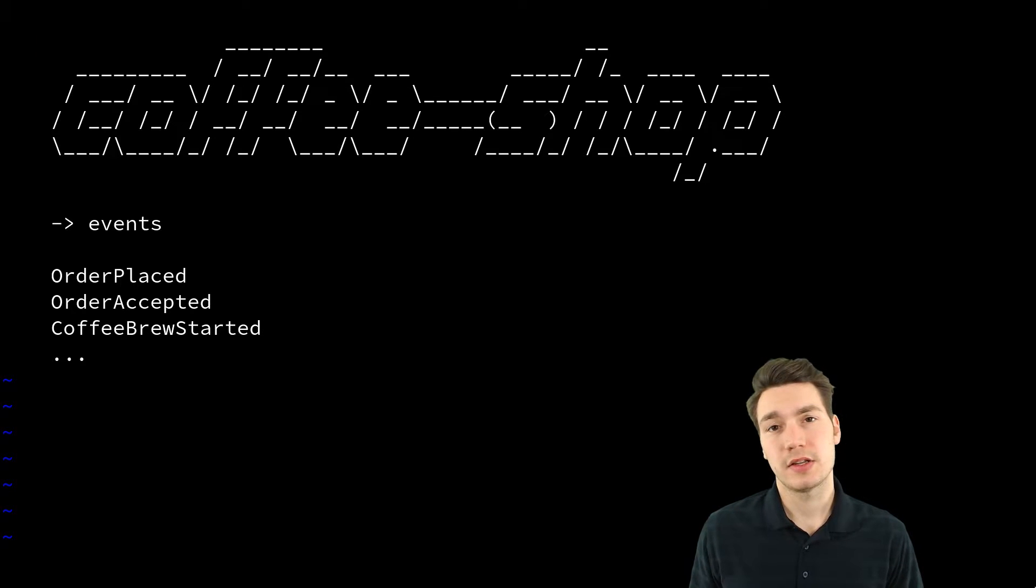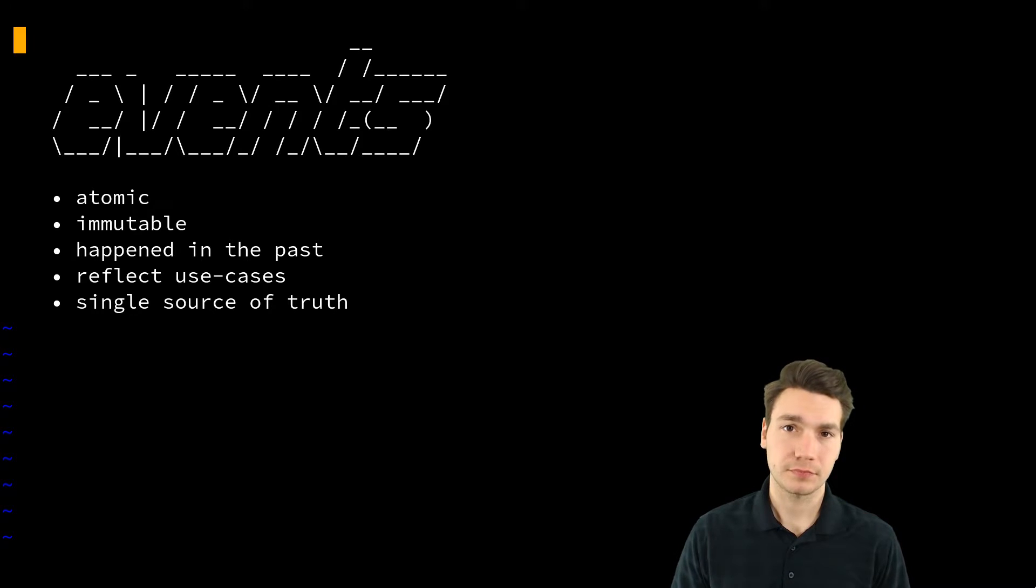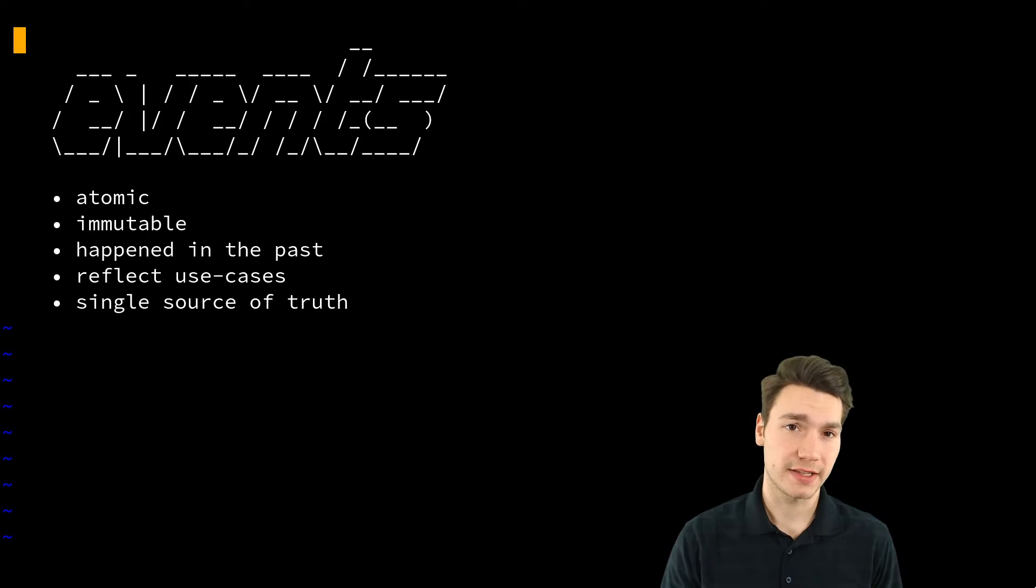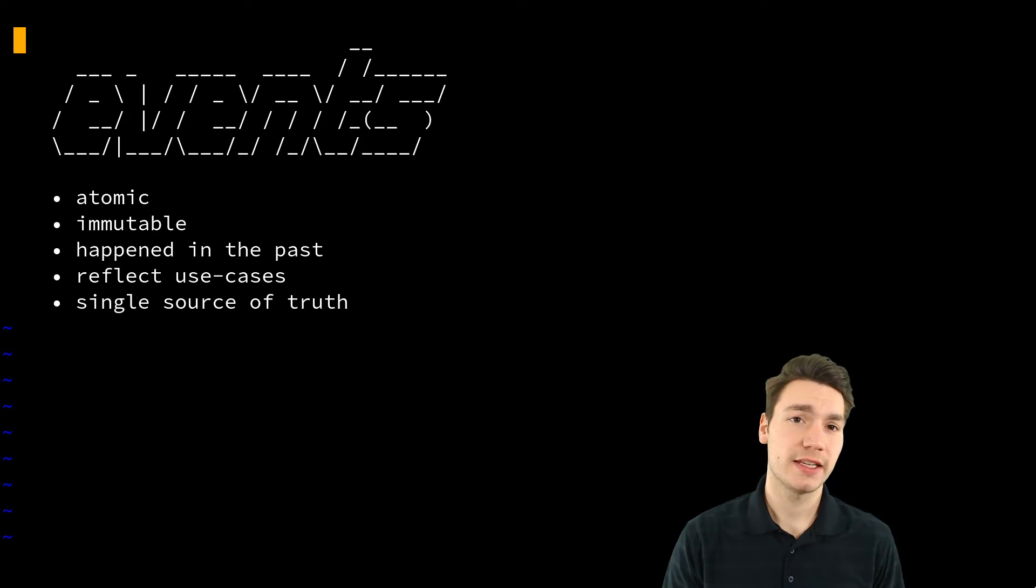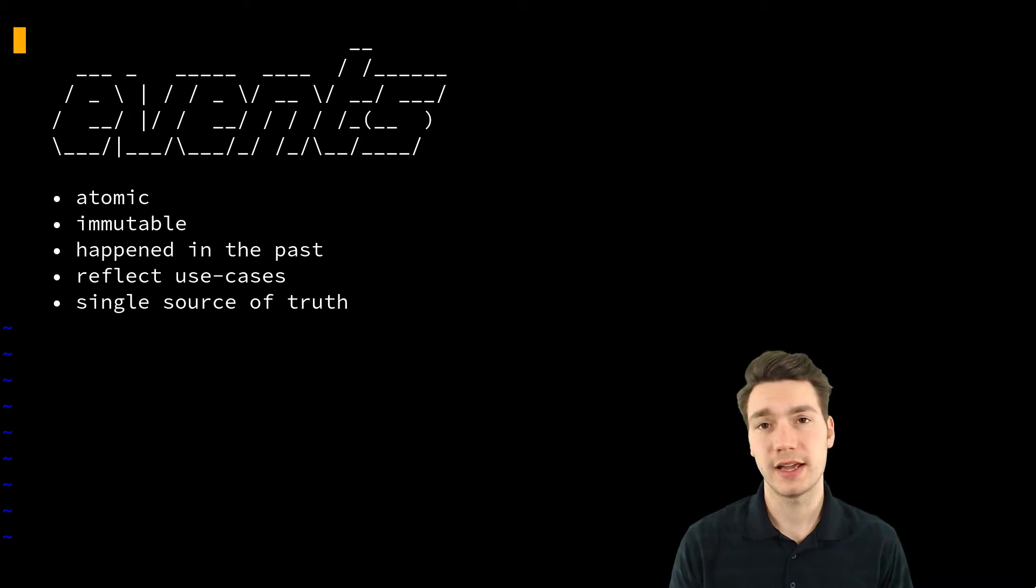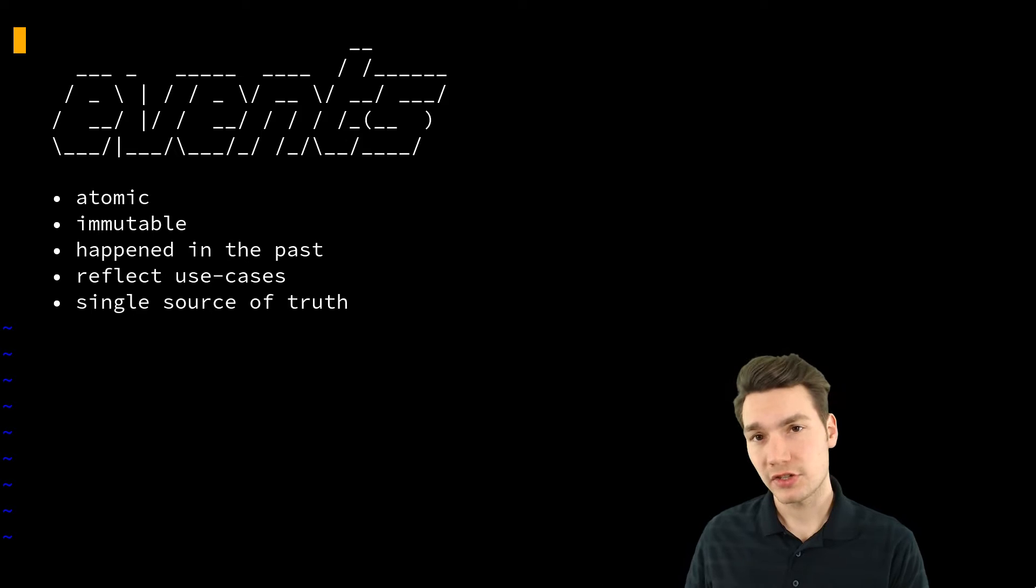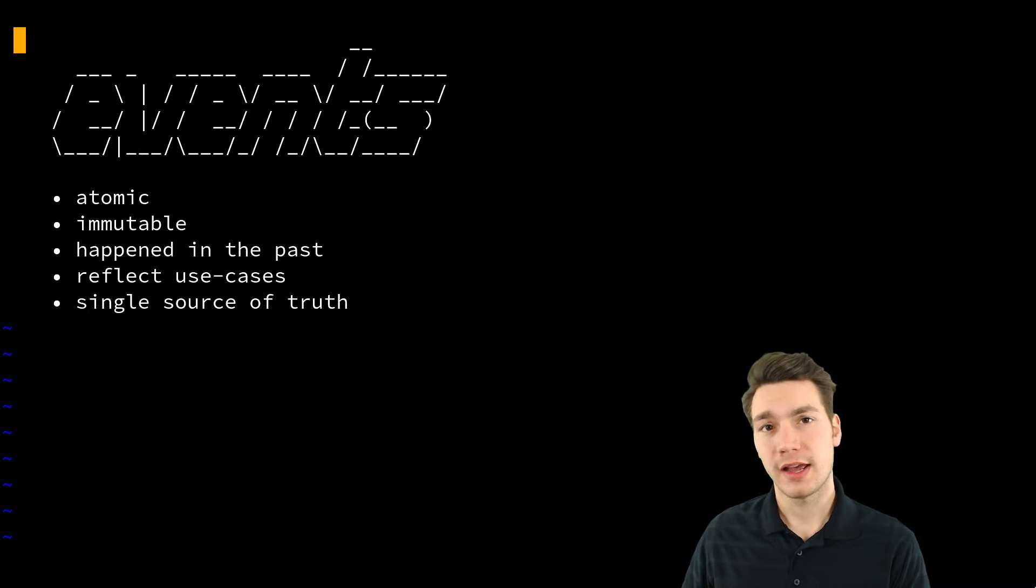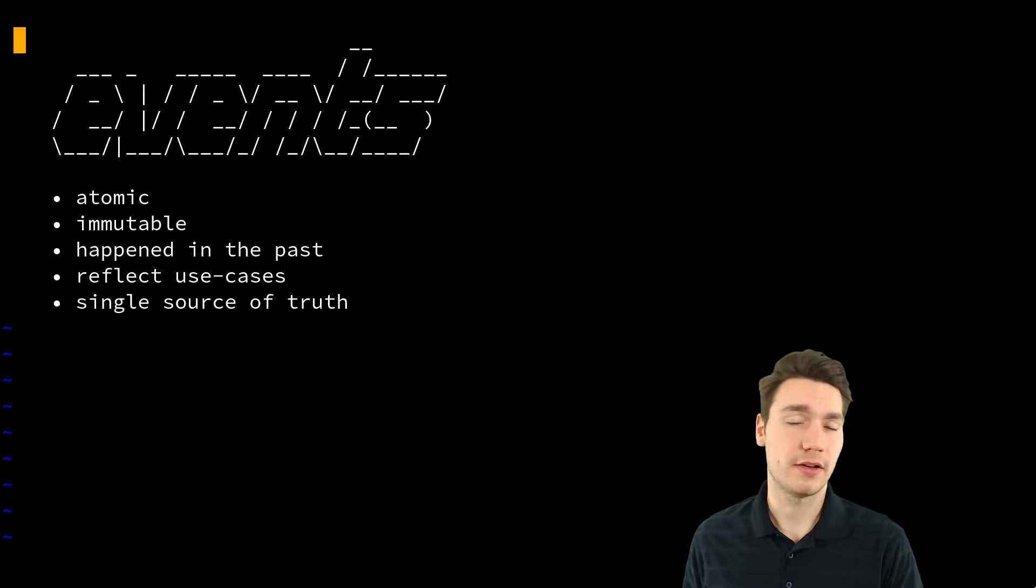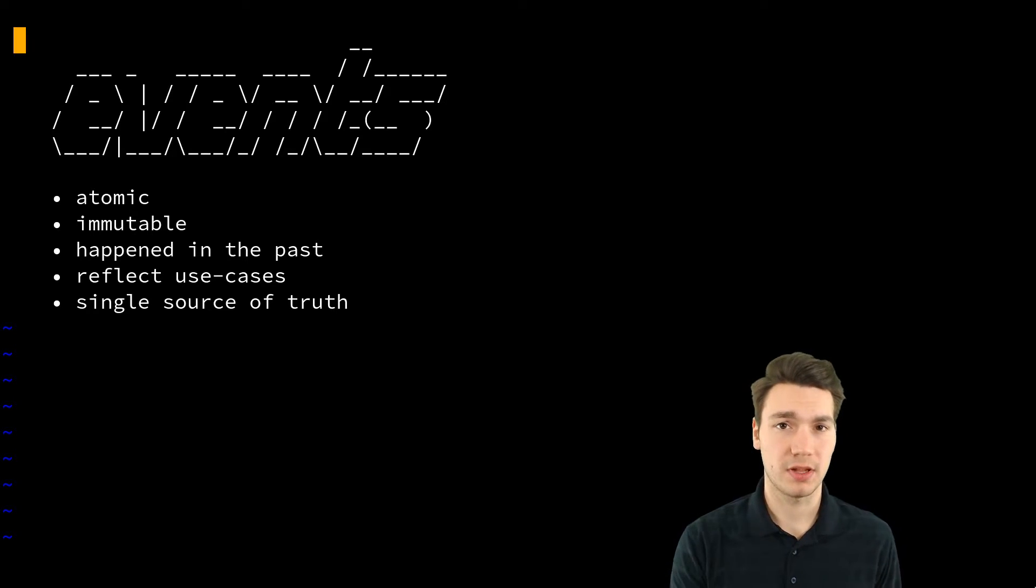The point of it is for events, they have to be atomic in terms of the use cases. That means everything that happens to your system from the outside or from the inside is an atomic action, and after that action has been applied there is an atomic event, something like order placed.